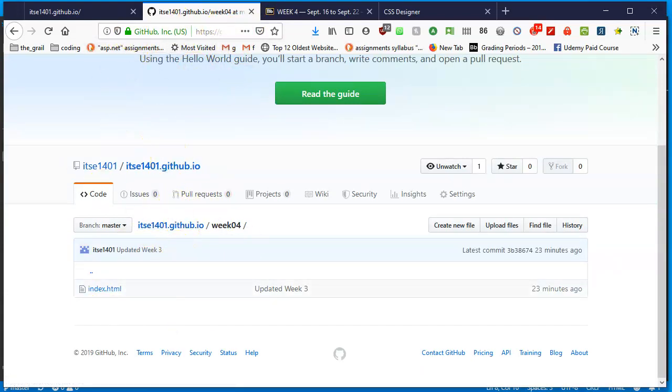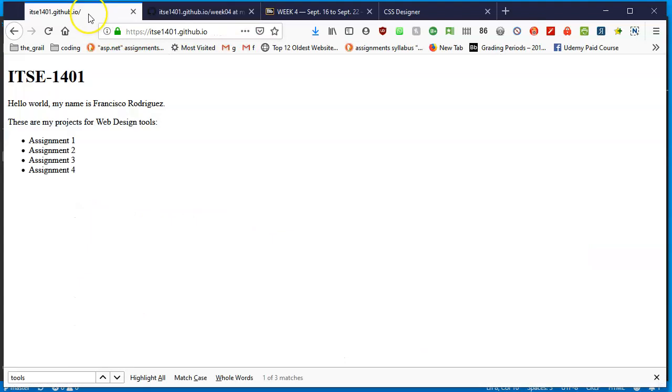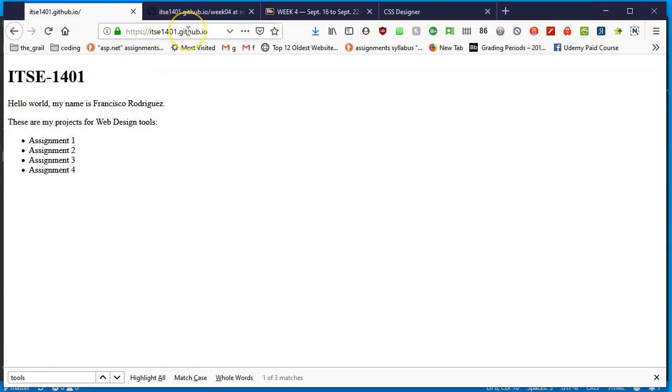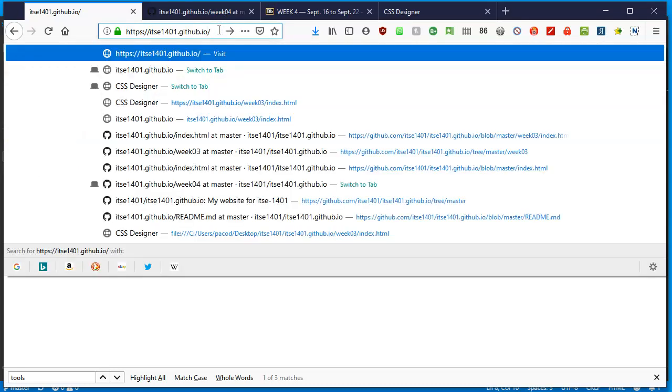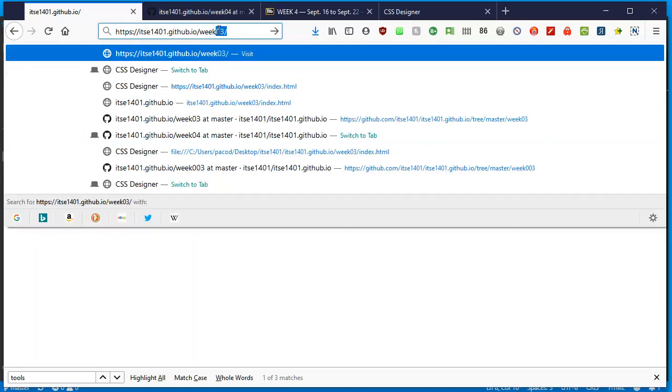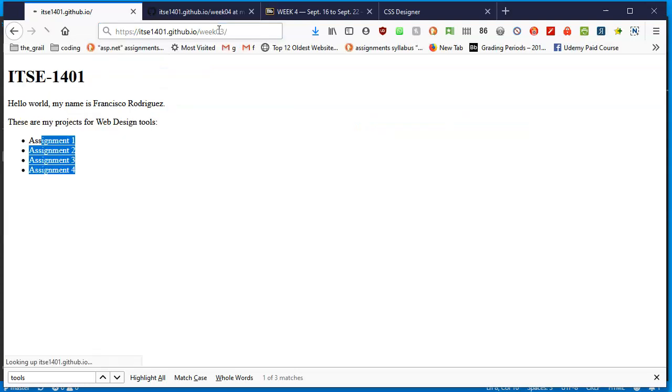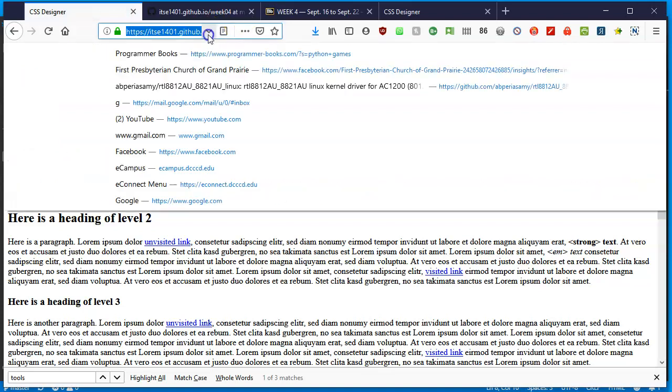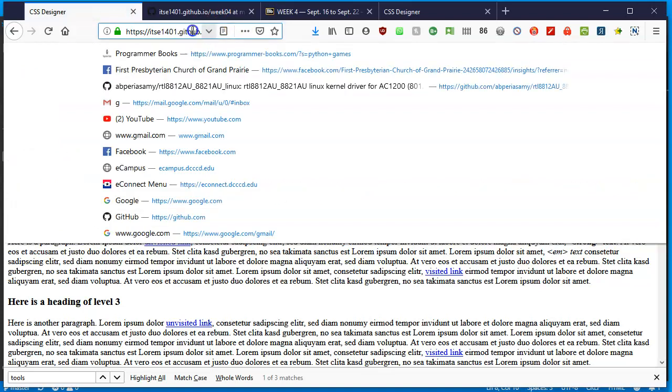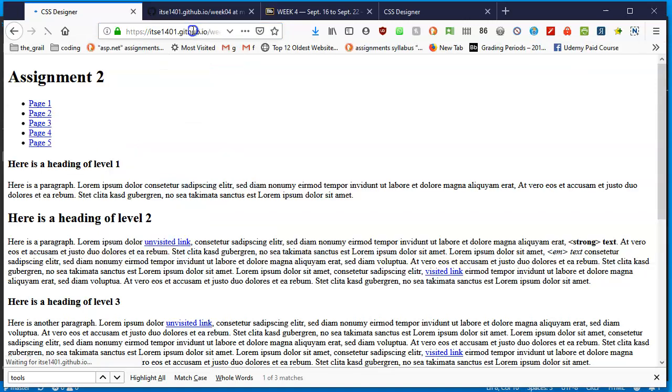My true web page ITSE 1401, in your case your username.github.io, has assignment one, two, three and four. Every time you want to see what's on week four you would have to add a slash and give me week zero three. It's loading up and there it is, the page we just did.